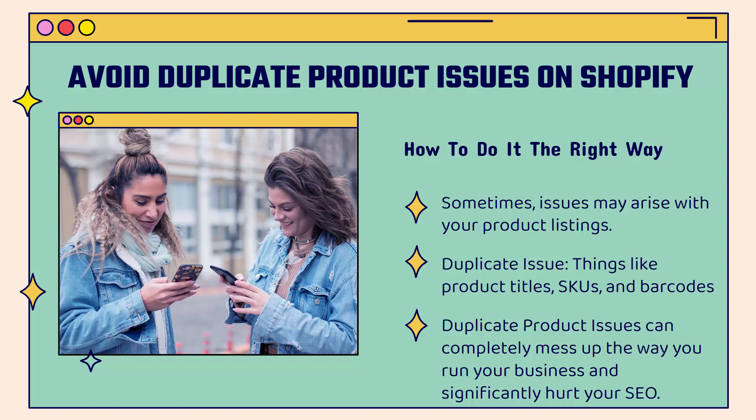First of all, they can completely break things like fulfillment. If you're doing drop shipping or print on demand, you could have duplicate fulfillments. You could have issues with no fulfillment. It could also significantly hurt your search engine optimization.